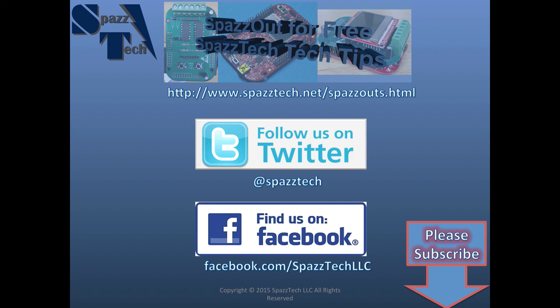You can also read about completed projects on our website, spaztech.net or spaztech.com.